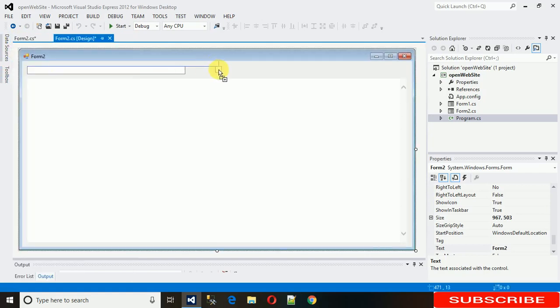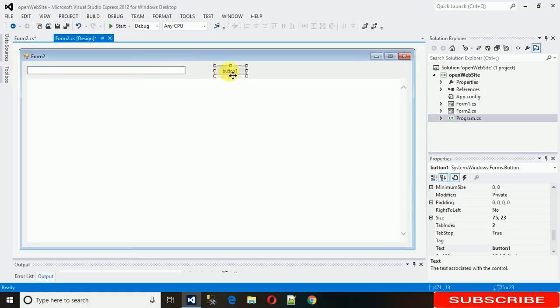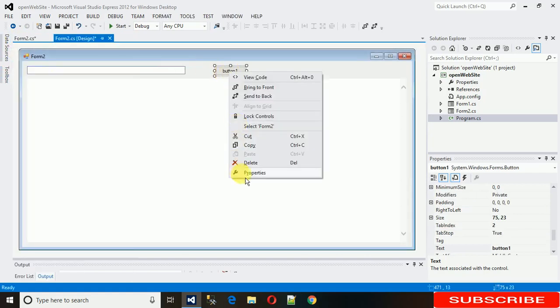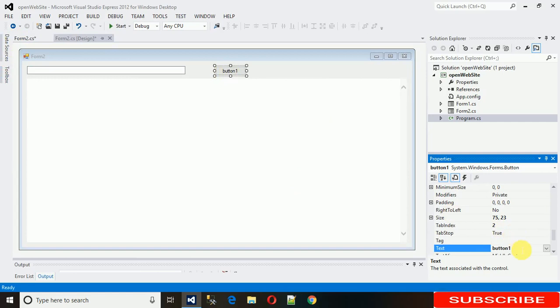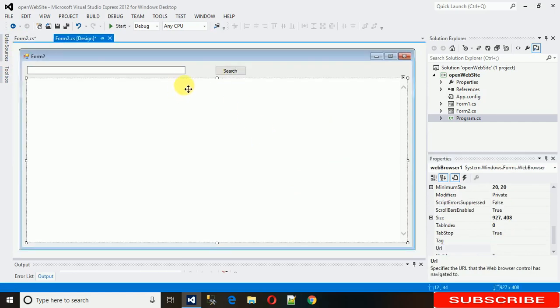For that just drag and drop it and change its name to, sorry, search. And just here. Here we go.